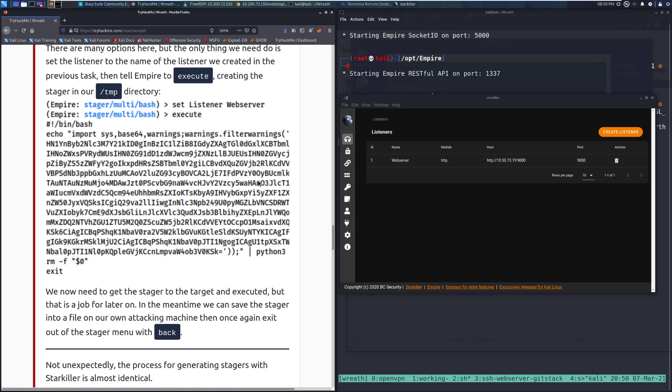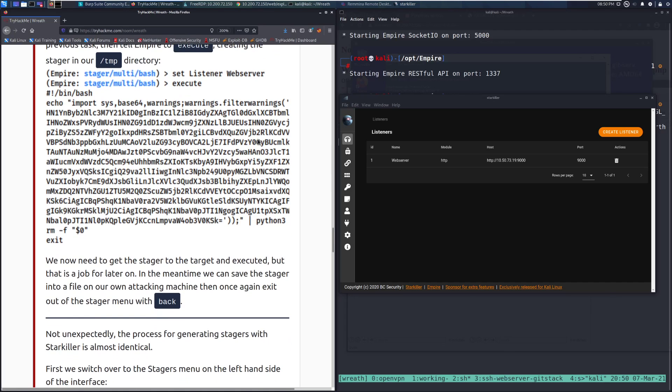We now need to get the stager to the target and executed, but that is a job for later on. In the meantime, we can save the stager into a file on our own attacking machine, then once again exit back out of the stager menu with back.